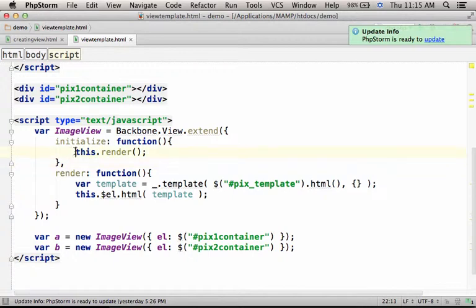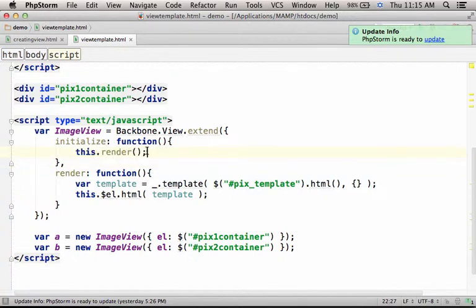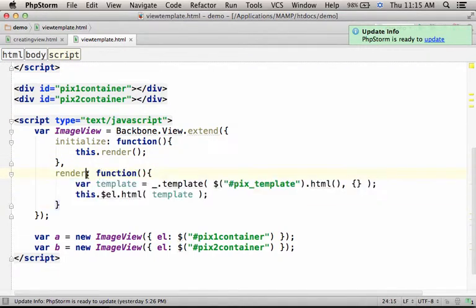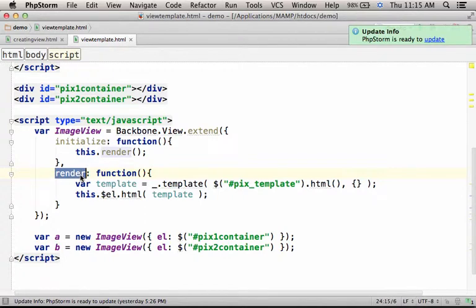The code, this.render, actually is a call to invoke the function we assigned to the property render. And the render method is the one responsible for rendering the view whenever, wherever it should be created.